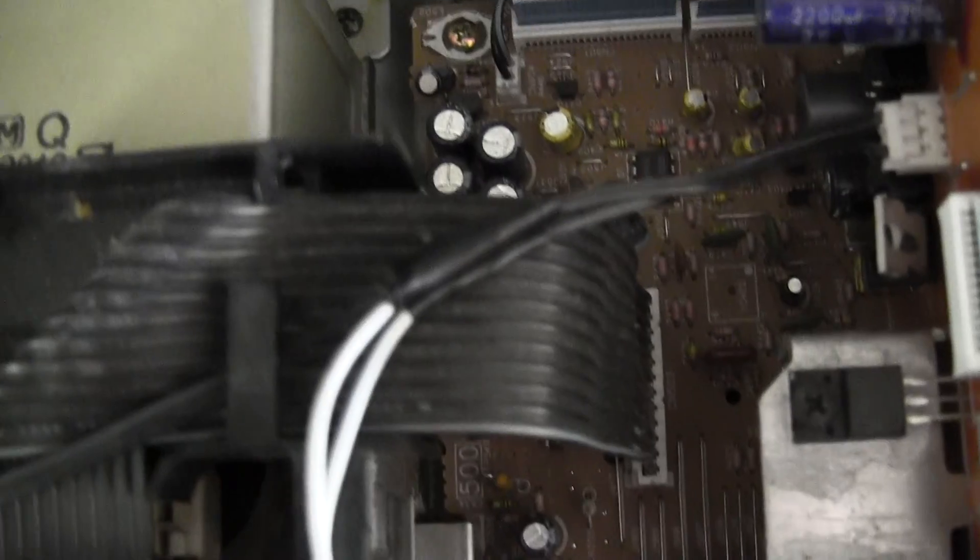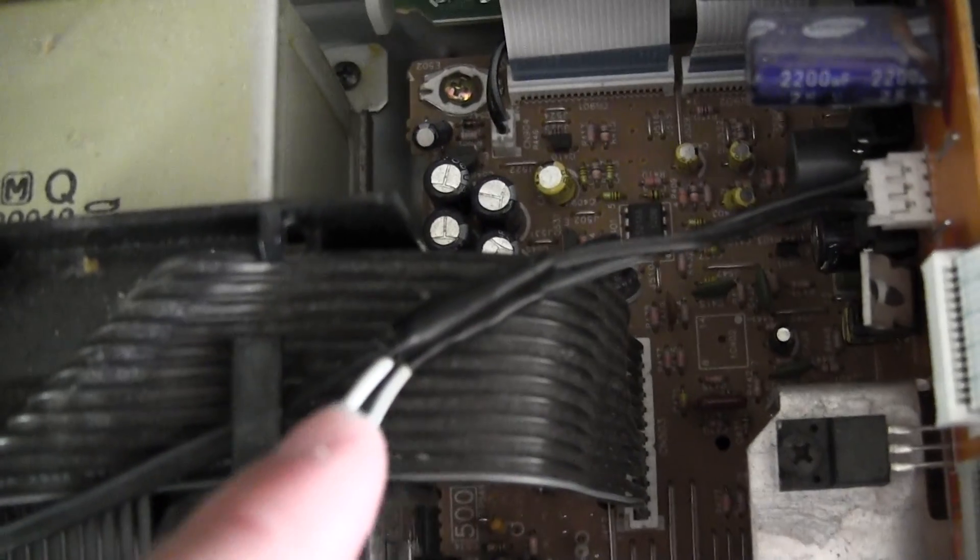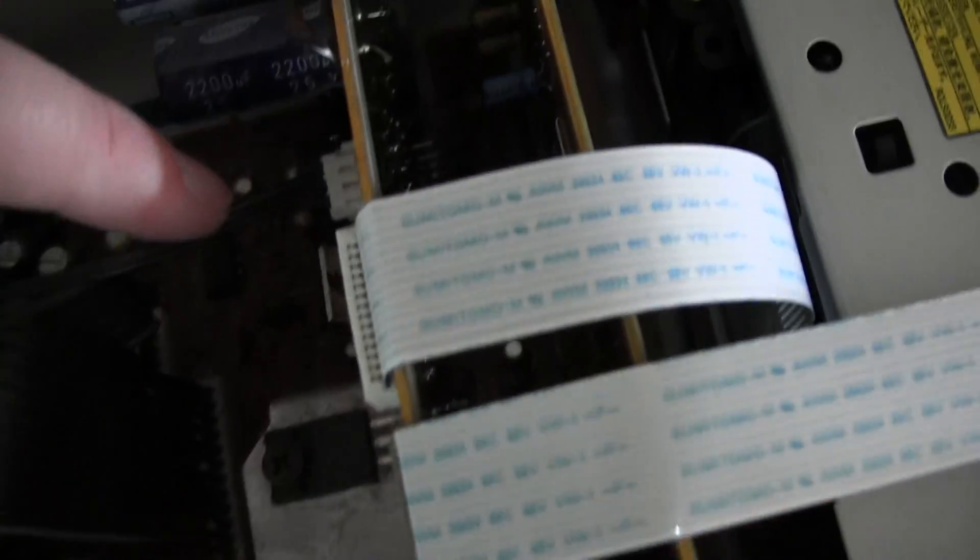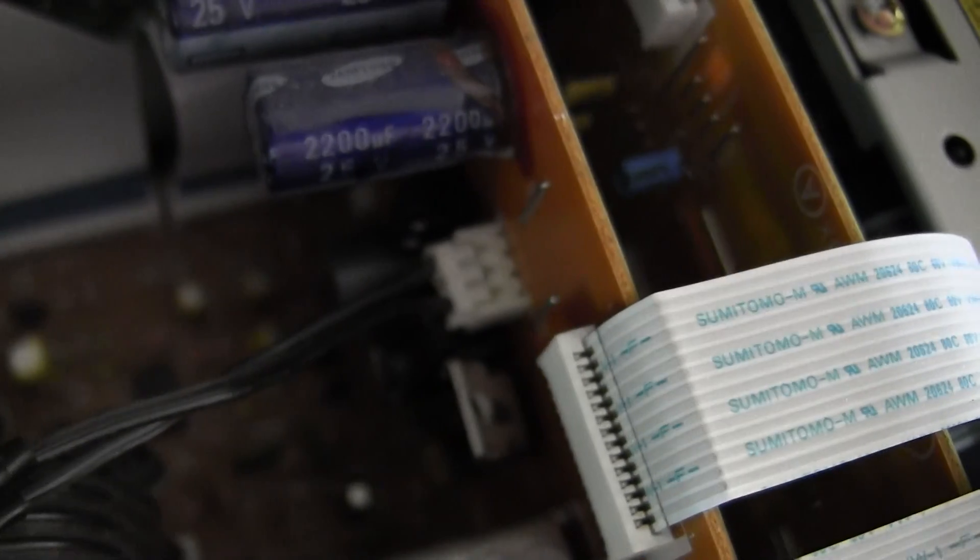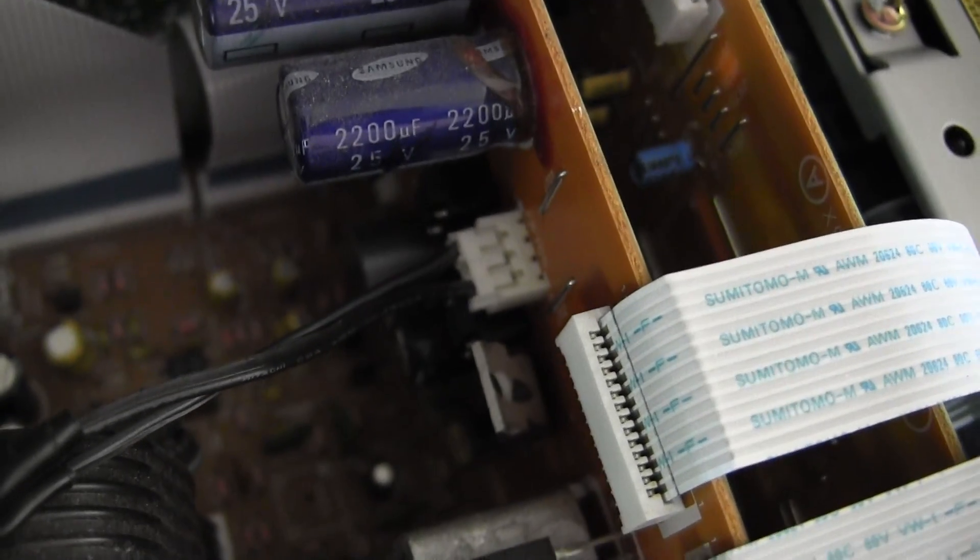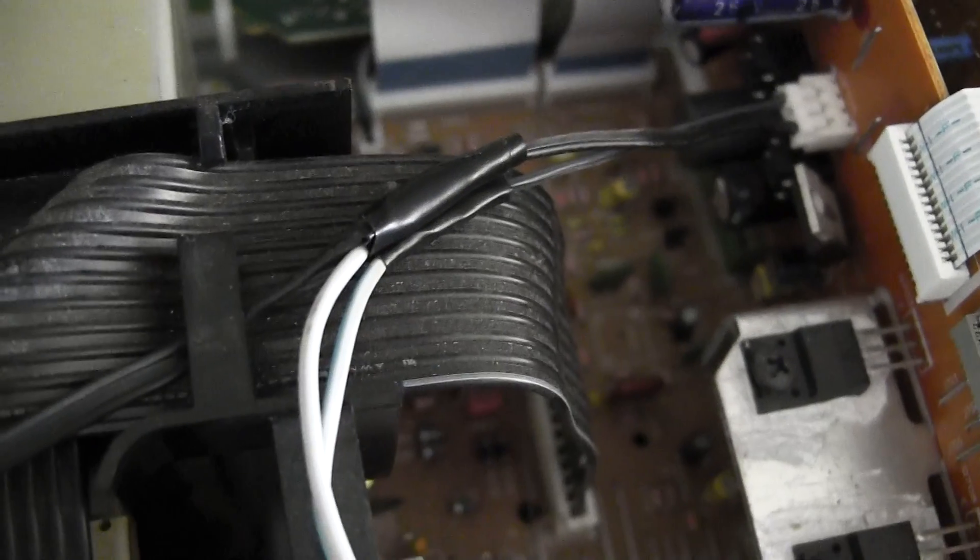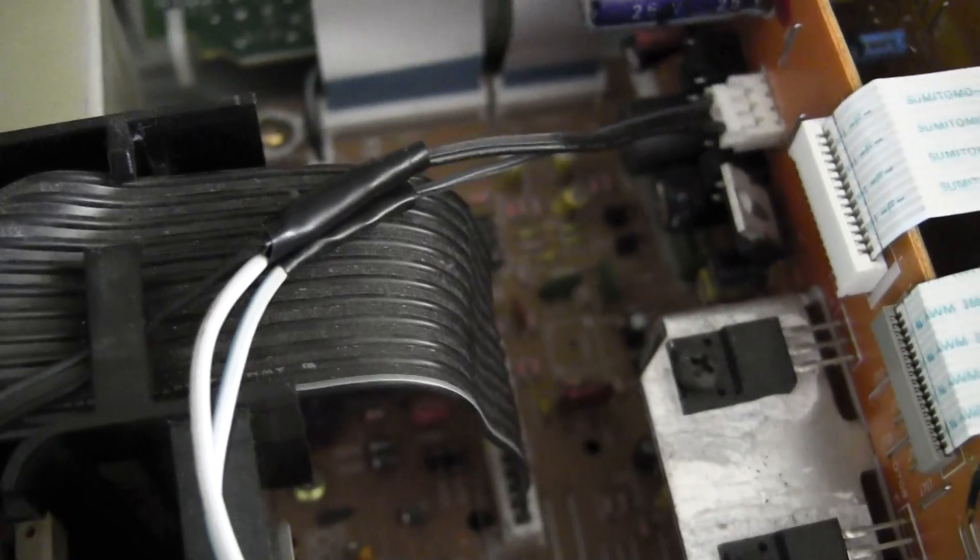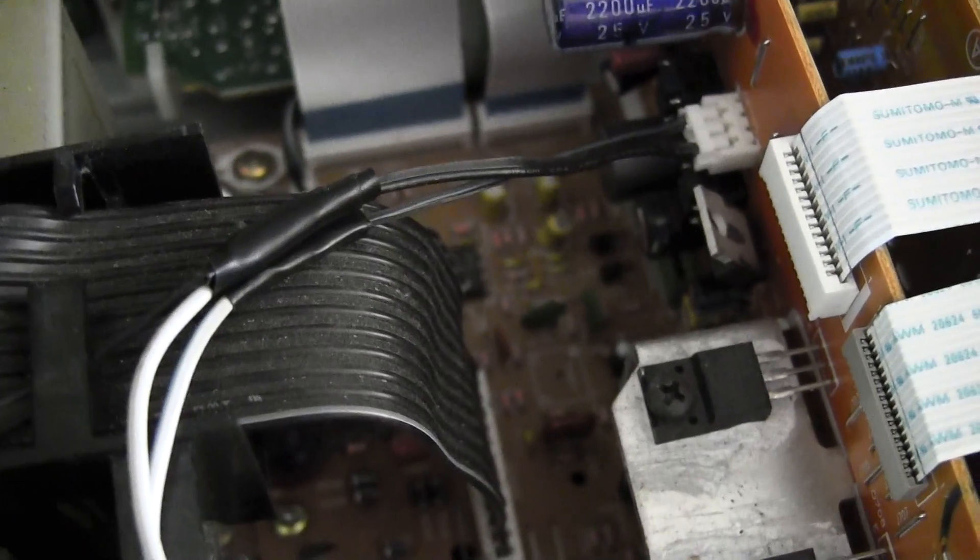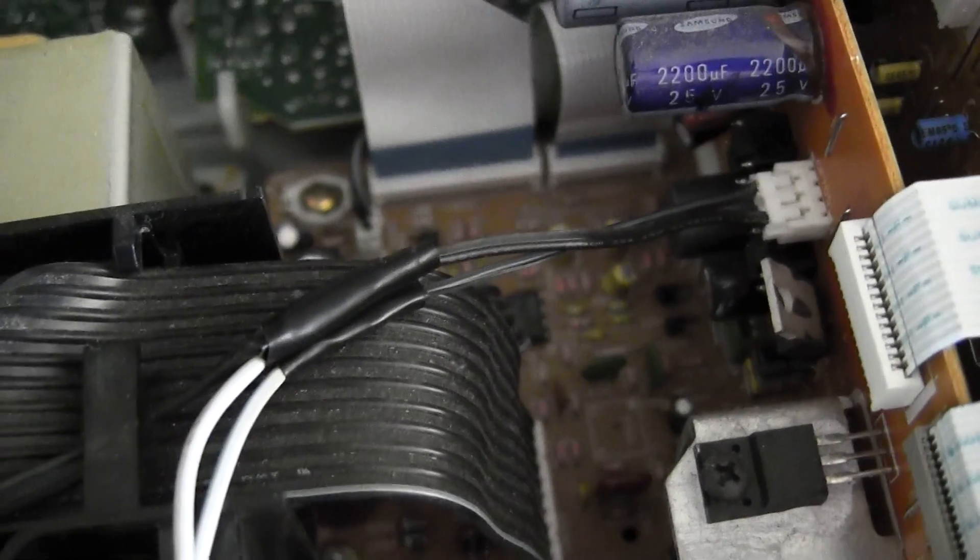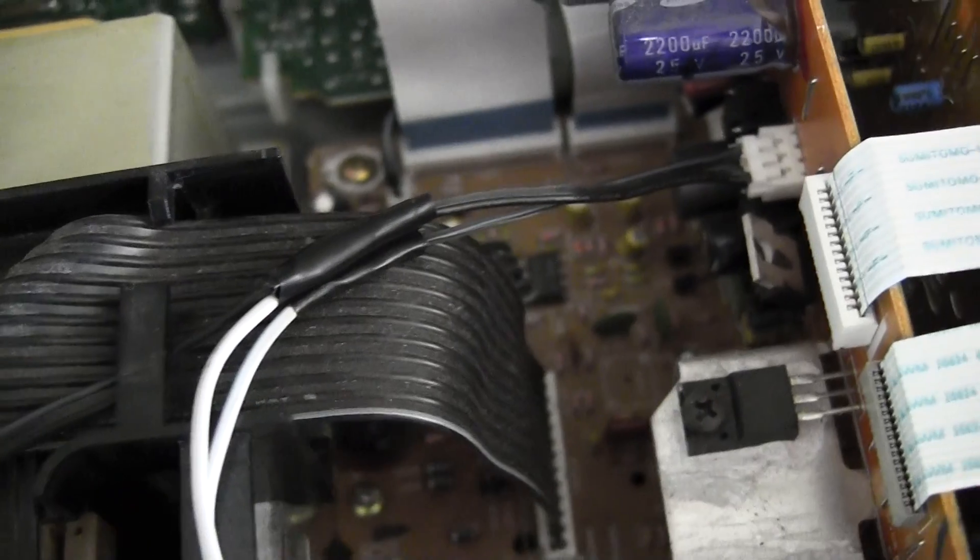And you take that up to here and you splice it into the... there's only two cables that go into that white plug right there. If you pull those apart all the way back to about two or three inches back and then splice in these...